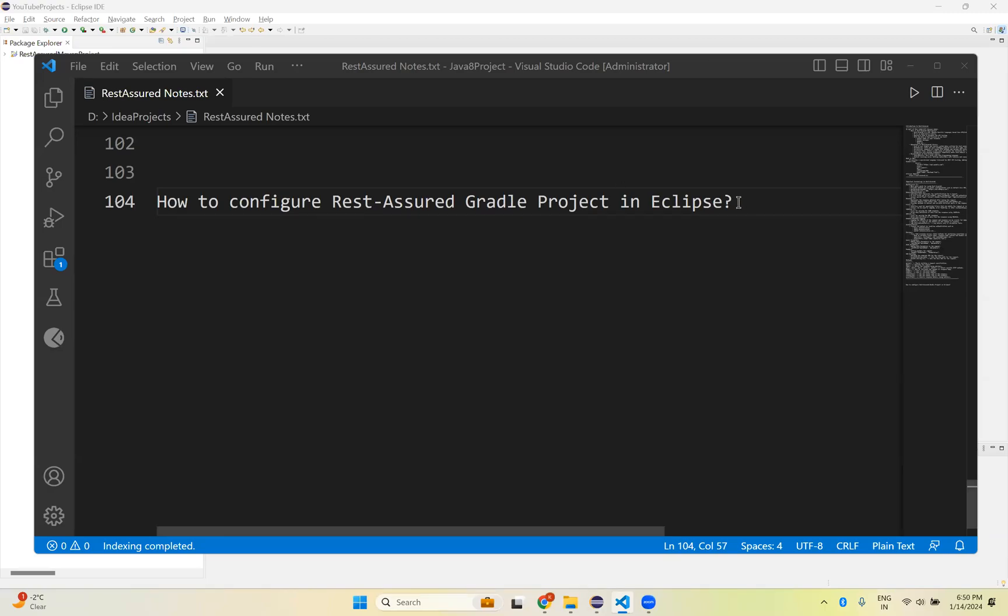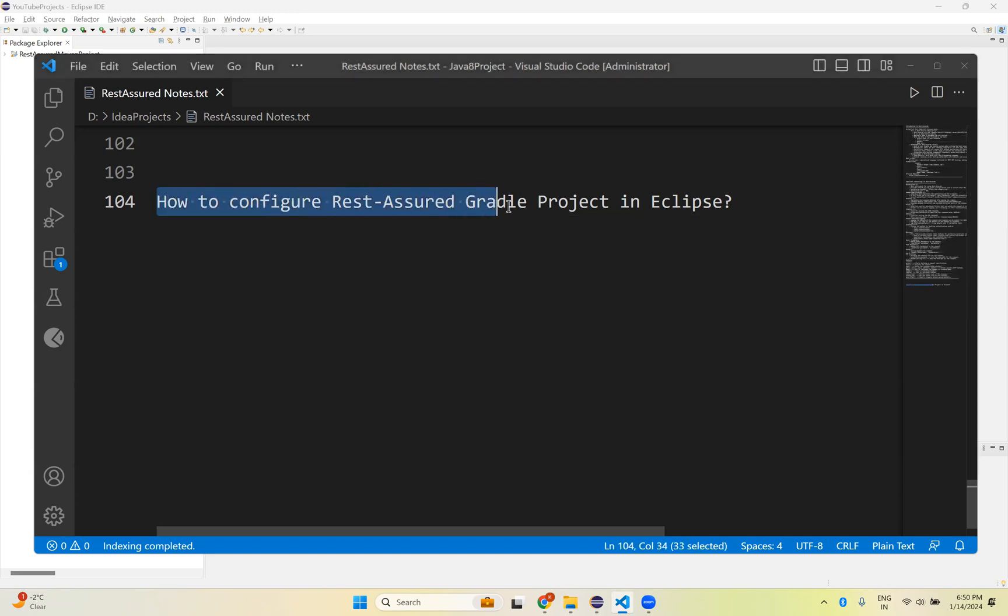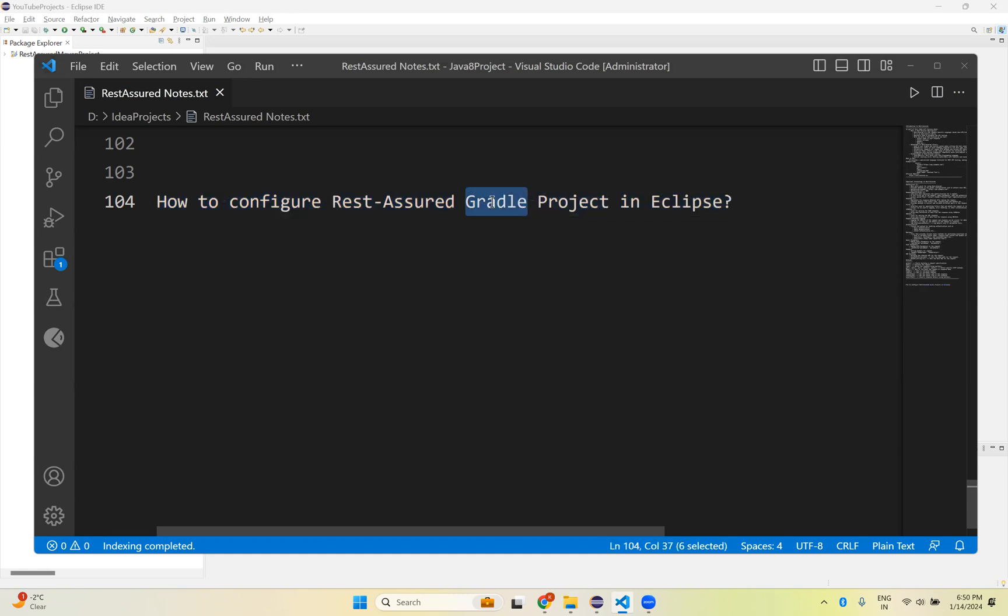Hi, in this video we will talk about how to configure a Rest Assured Gradle project in Eclipse. In our previous video we saw how to create a Maven project in Eclipse. Here we will see how to create a Gradle project in Eclipse for Rest Assured.